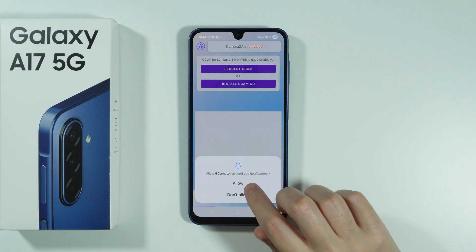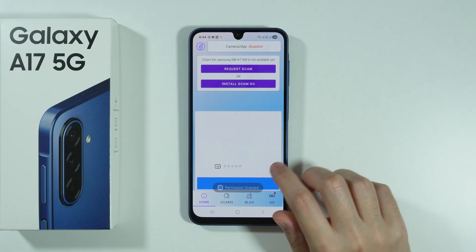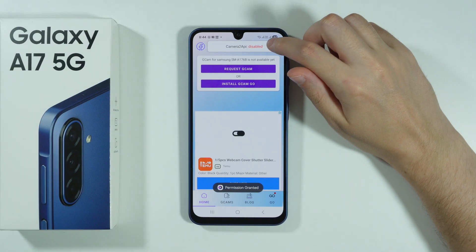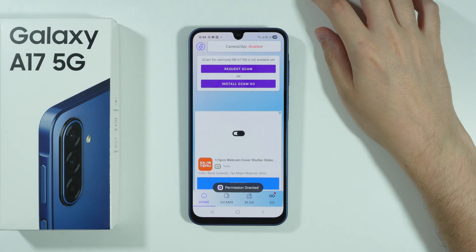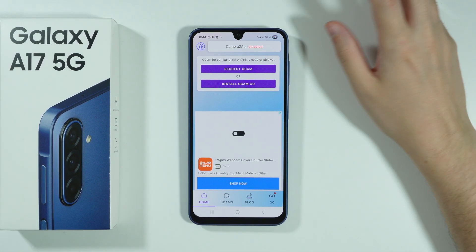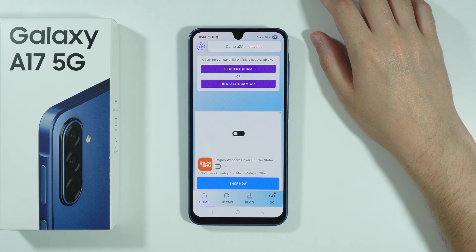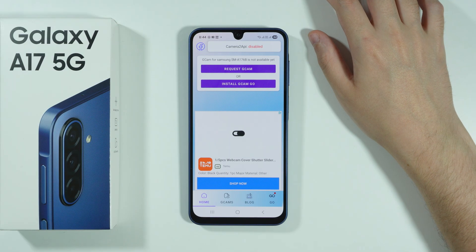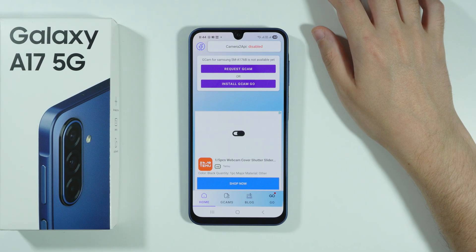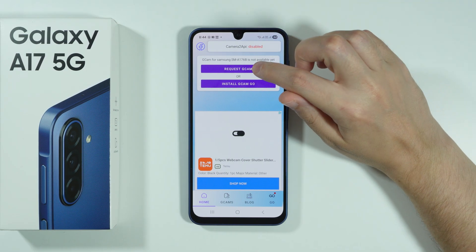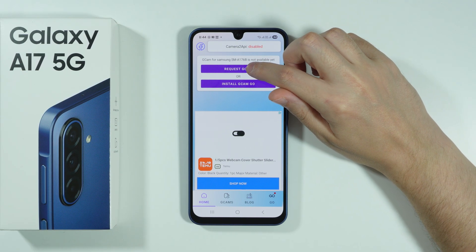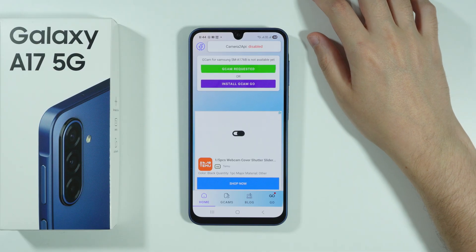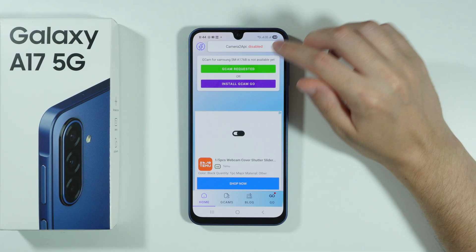Over here we have the information that the Camera2API is disabled, which is unfortunately not good news. Most of the time if Camera2API is disabled you can't really get the Gcam, but sometimes we can also request the Gcam in order to try to get it in the future.